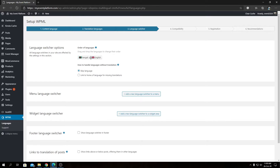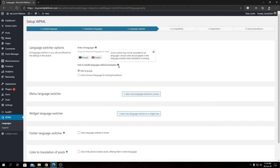In the language switcher screen it will take a moment to load. You'll see small help icons you can click to pop up help text guiding you through each step of the setup wizard. I'll go ahead and explain each option anyway. The first is Order of Languages.